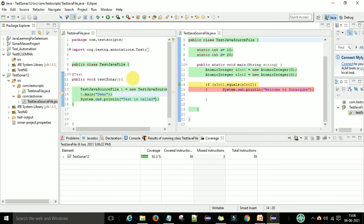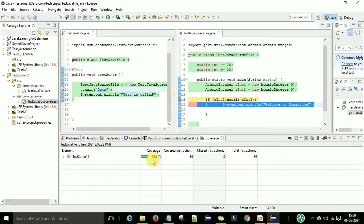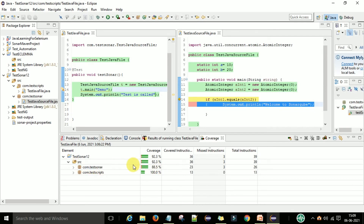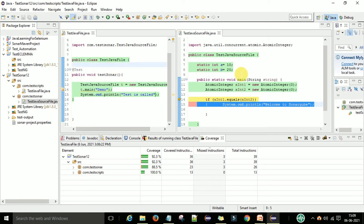The EclEmma plugin will provide some color highlighting. The total coverage of test sonar is 92.3%. If you expand and check under the src folder, com.testsonar — this is my Java source file — it shows 88.5% coverage. There are 3 instructions missed out of 26 total instructions. In my test script package it shows 100% execution. This is my test coverage report and this is my source code coverage report.